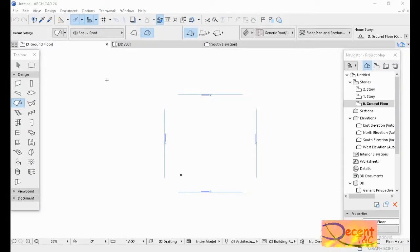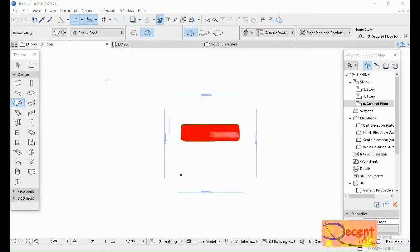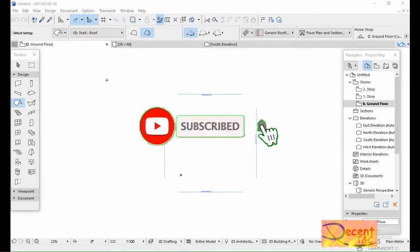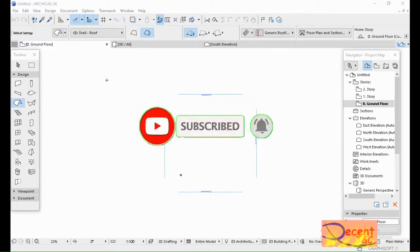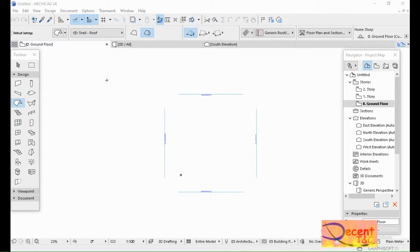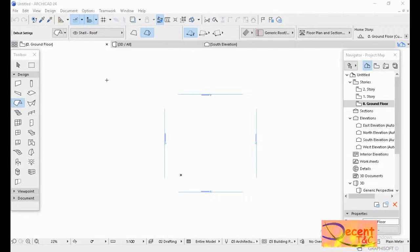Welcome everyone. If you are not yet subscribed, please make sure you hit the subscribe button for more videos. Today we are going to see Roof 2 in Archicad 24. First of all, let us have a kind of shape of building so that we can get started.